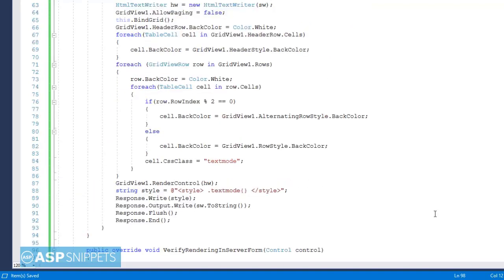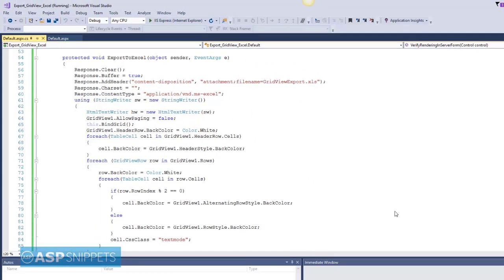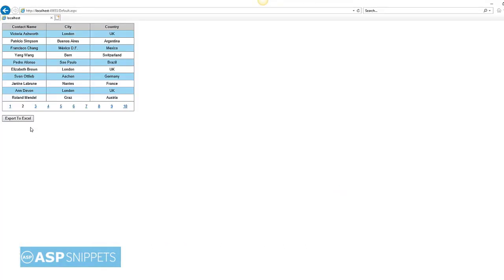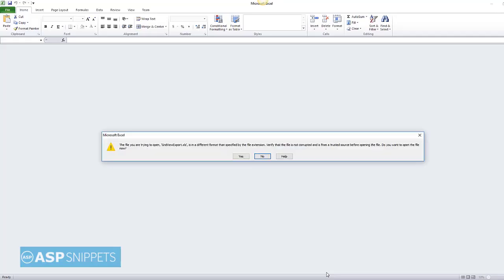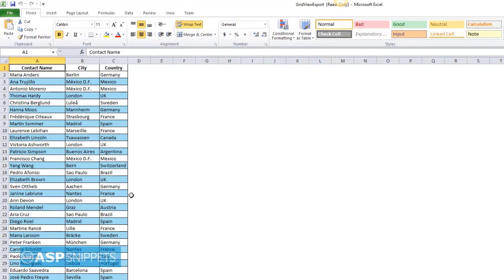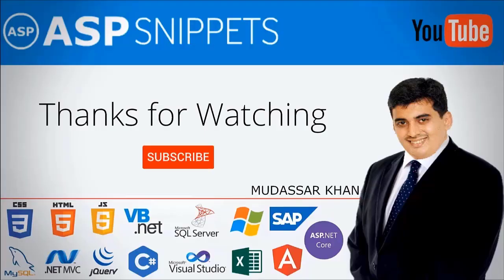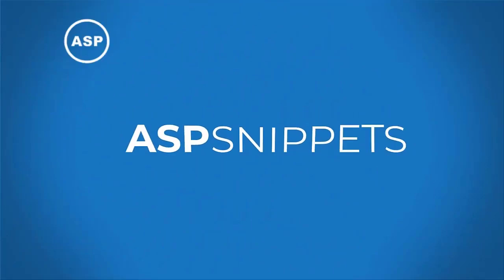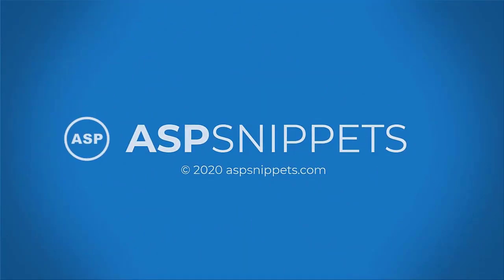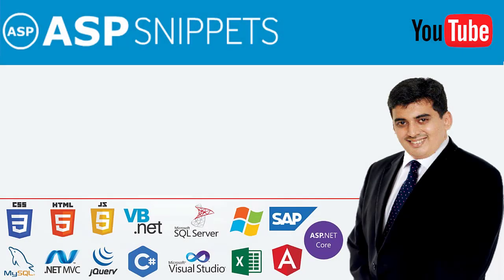Our coding part is complete, let's run the code and check it. Now I am clicking on the button and the browser is showing the option to open or save the file. This warning is because we are exporting HTML to Excel. You can see the GridView has been exported to Excel with formatting. With this we come to the end of this video.